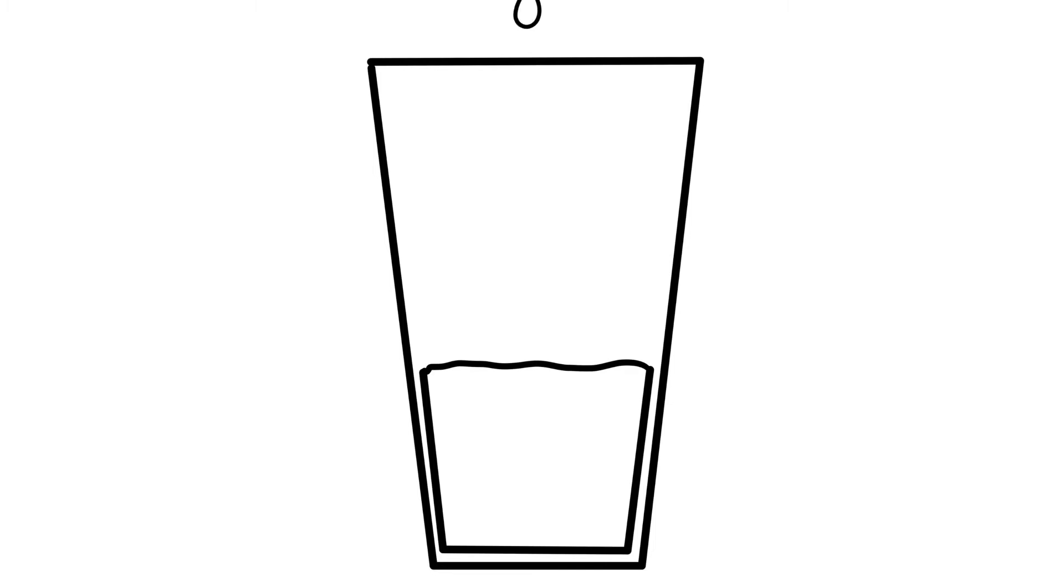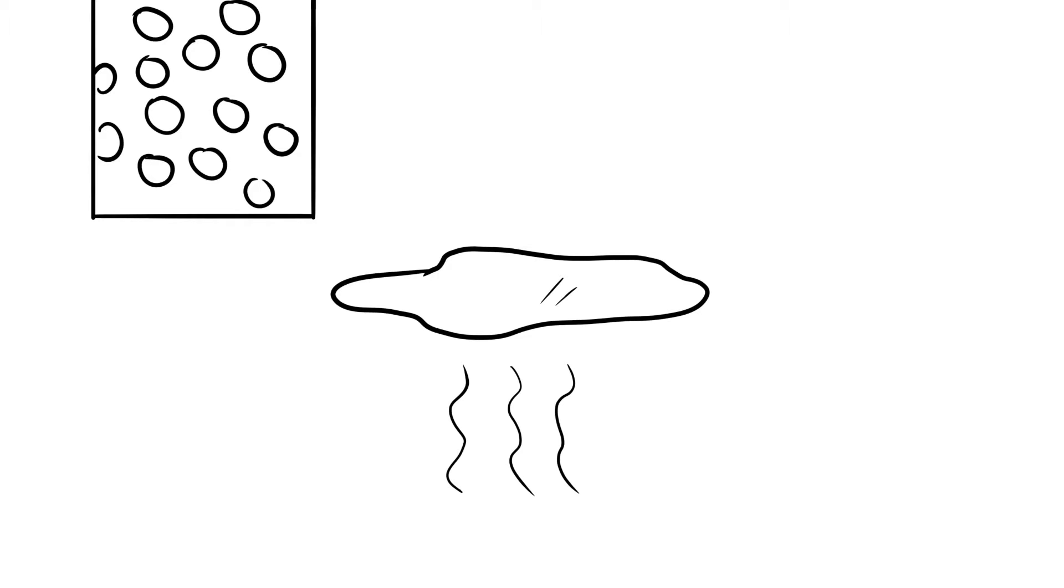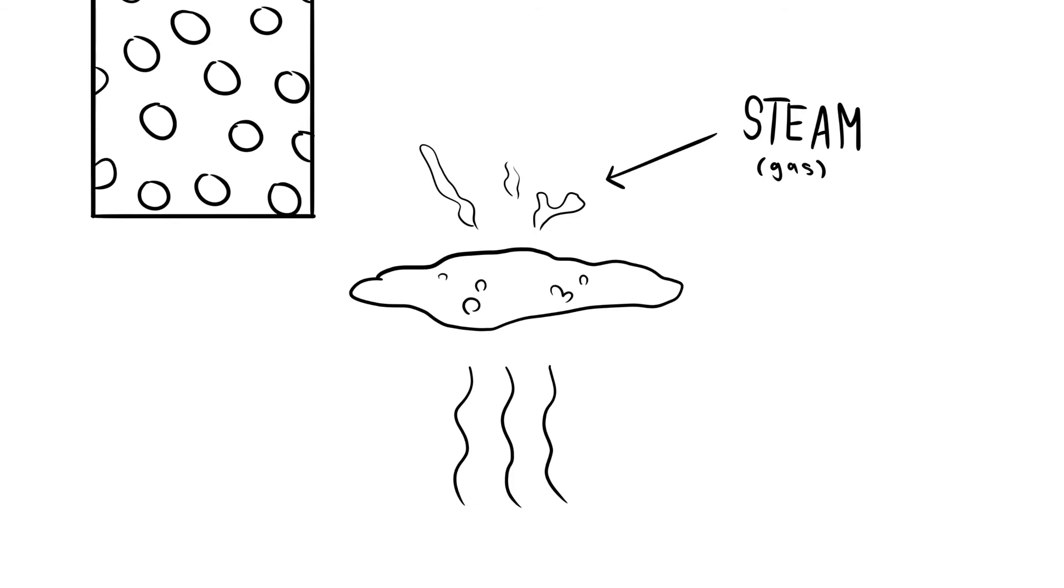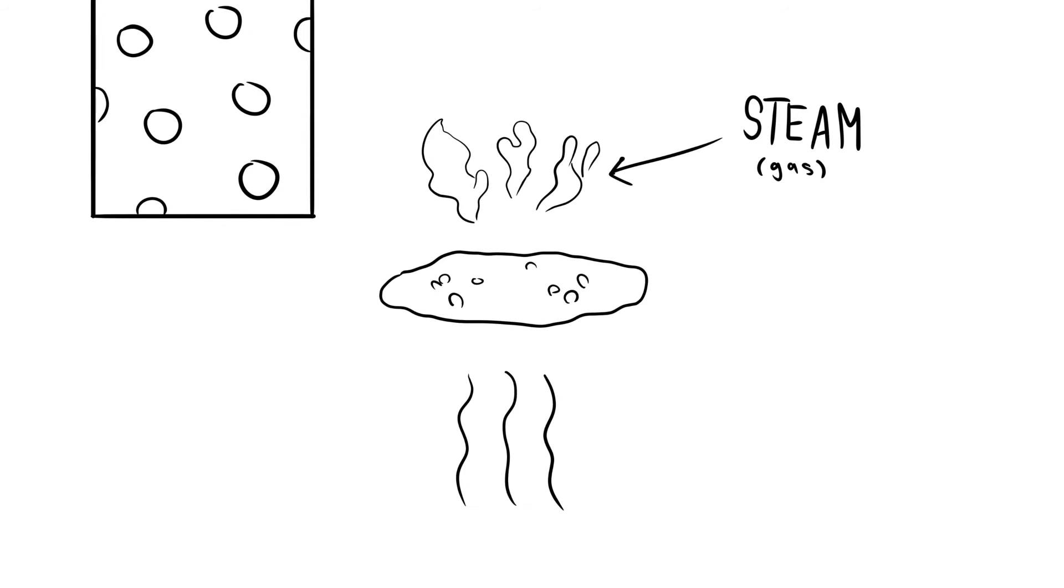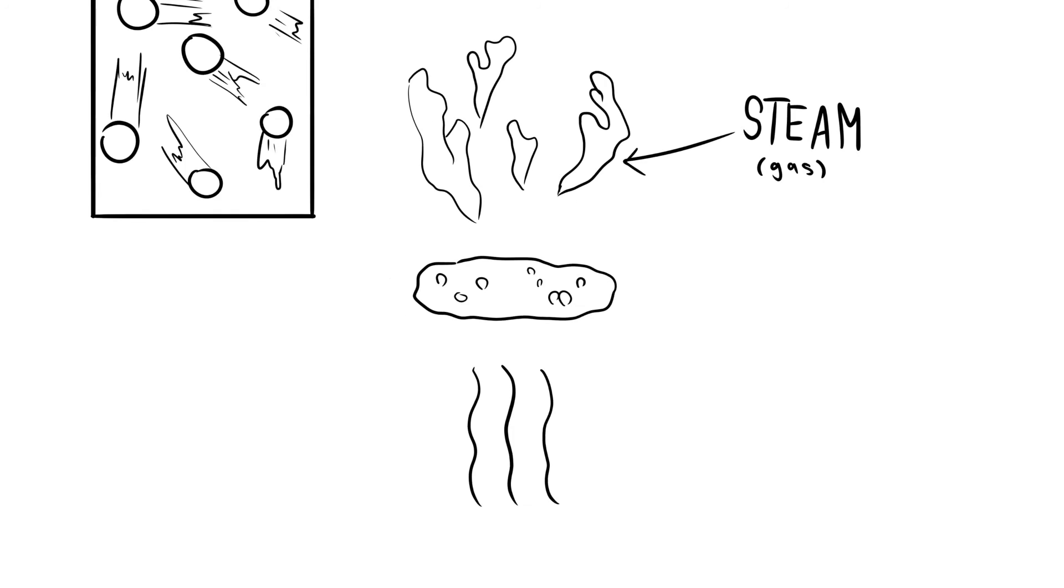Now, we have water. If we apply even more energy, even more heat, to the water, all the molecules spread out and move even quicker than before, turning it into a gas by moving from all this energy. This is called evaporation.